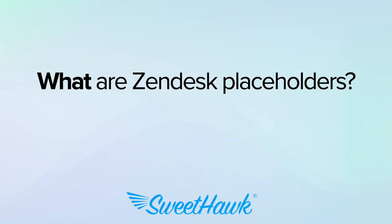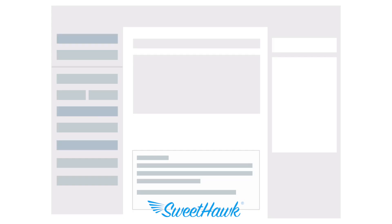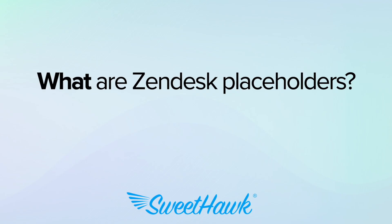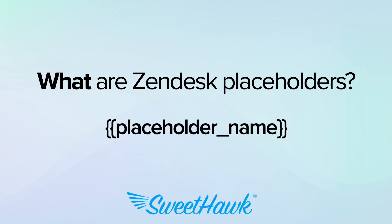So let's start with what they are. Placeholders are special codes that can be used in Zendesk to dynamically insert data into tickets, macros, triggers, automations and other areas of your Zendesk support. They are represented by double curly braces like this.